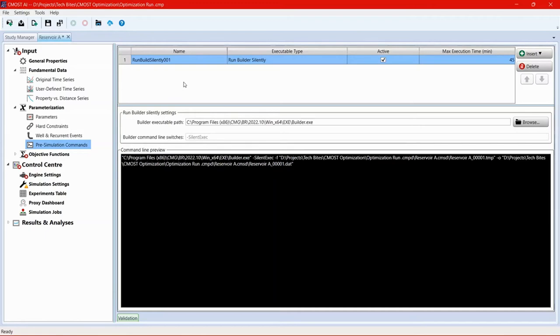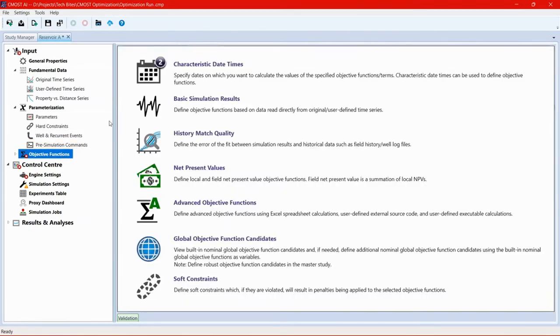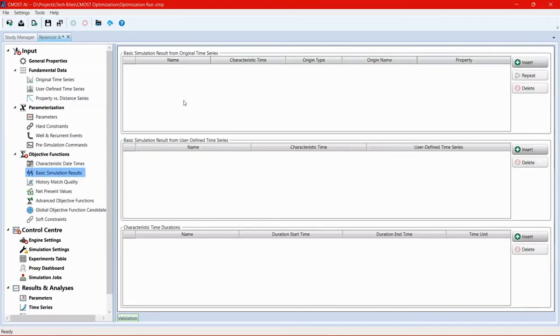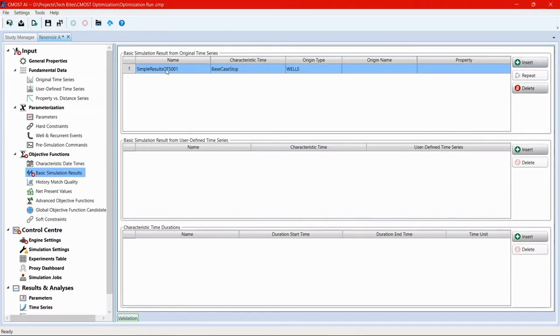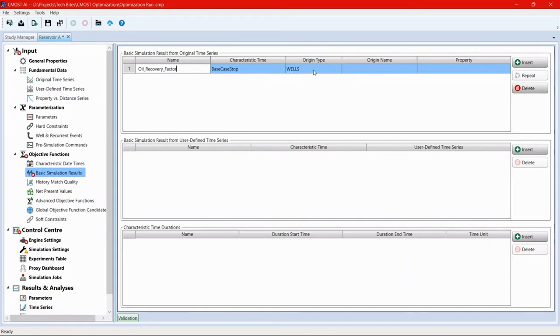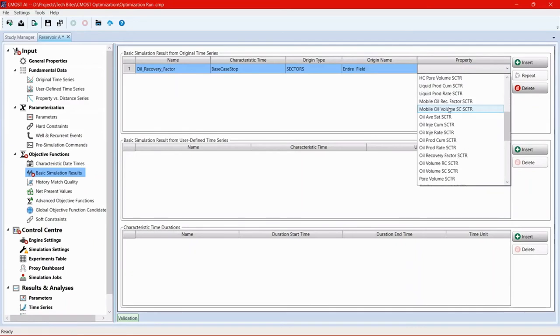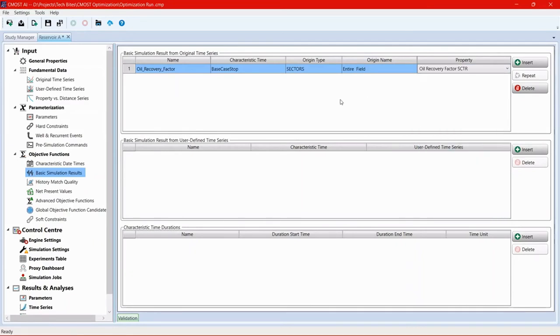Next, we move into the objective functions. The objective function is essentially what we're trying to maximize or minimize. And there are multiple options for it. One of them is the basic simulation results. So we can go into this one and insert a new objective function that will be oil recovery factor. And then choose it from the options here. So we change the origin type to sectors, origin name to entire field, and look for oil recovery factor. So this is one objective function we can ask CMOST to try and maximize.